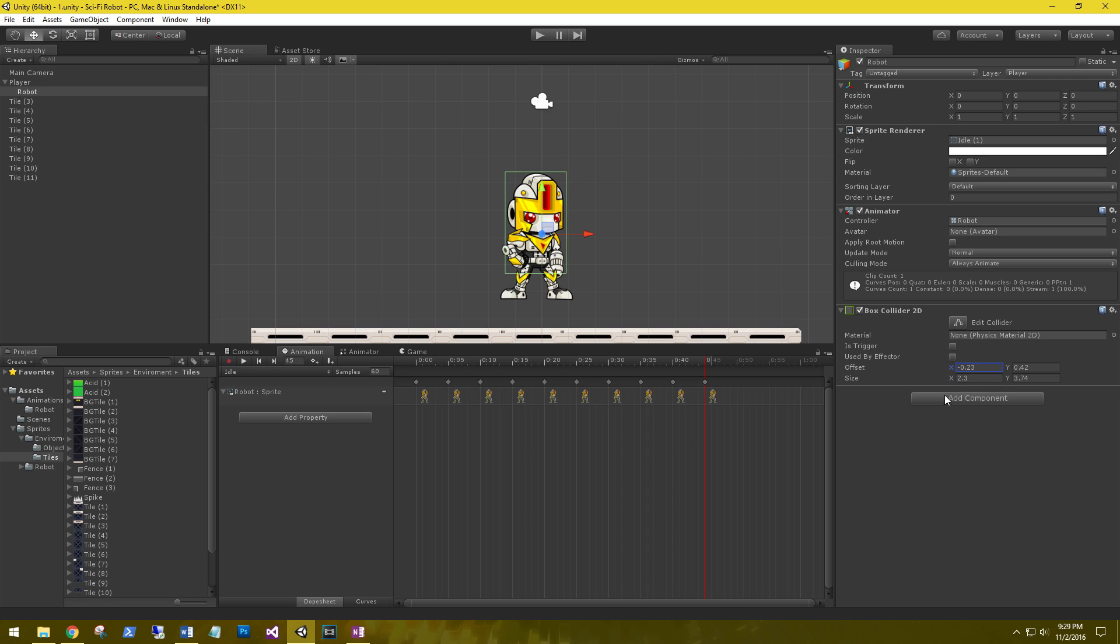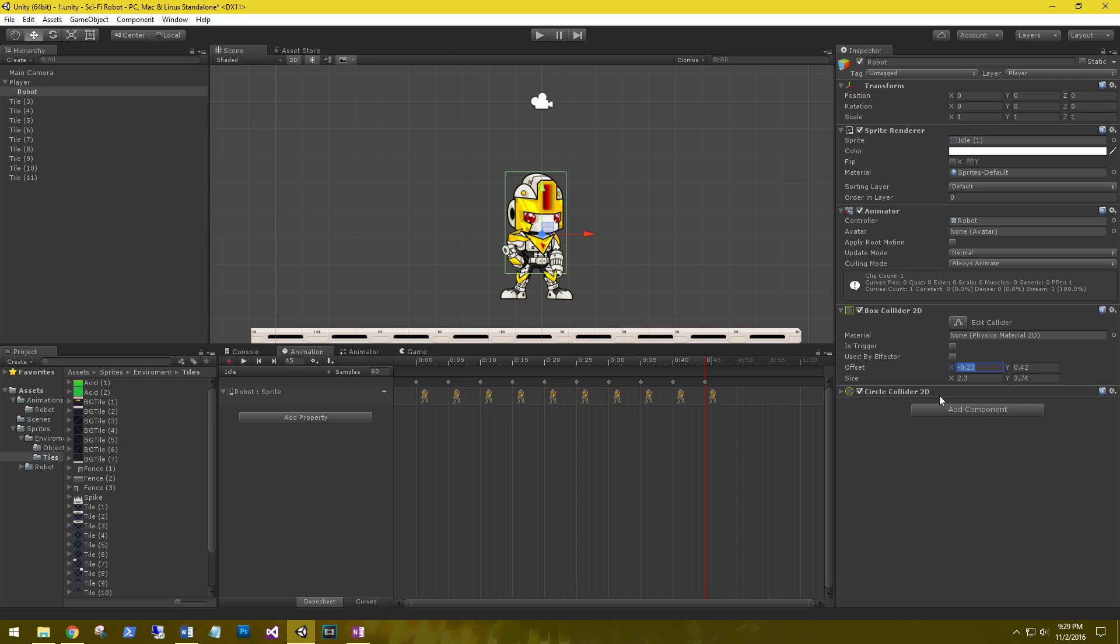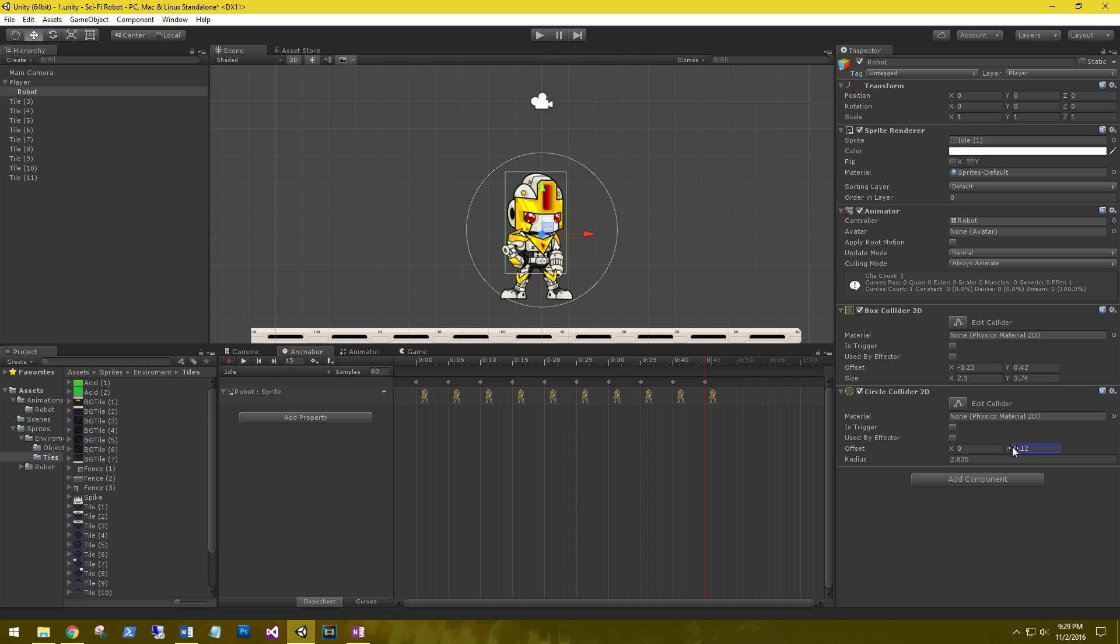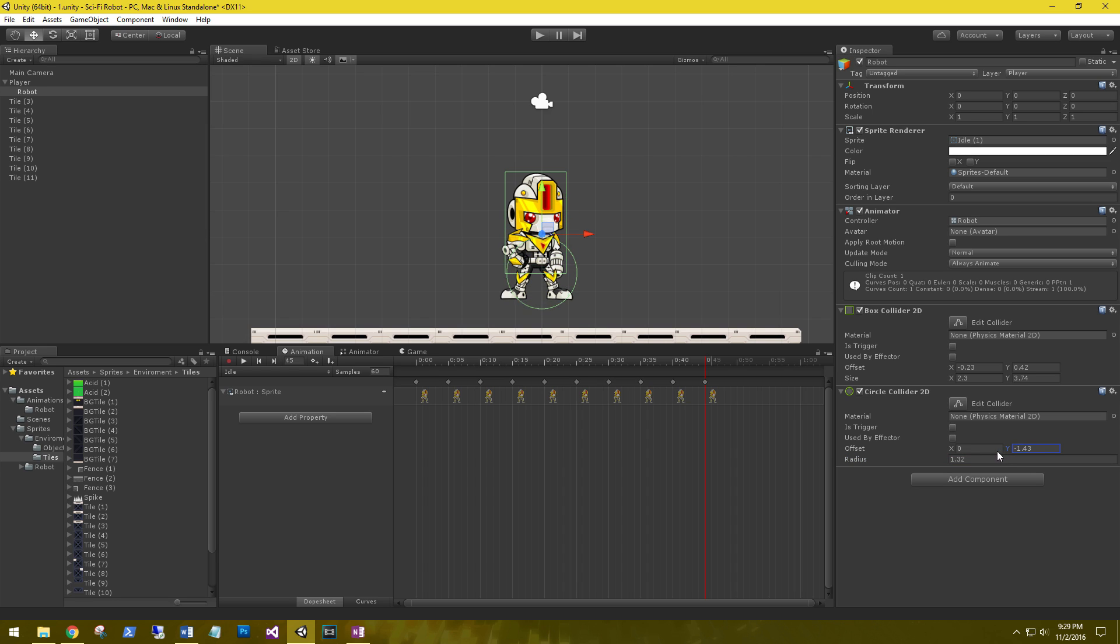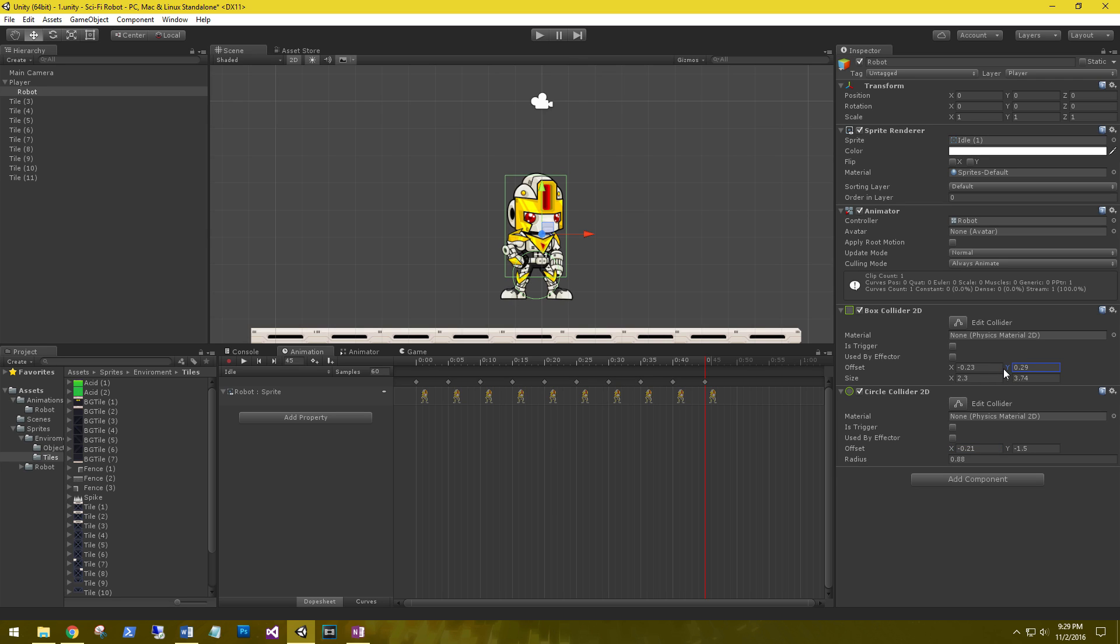And then let's go ahead and add a circle collider 2D and we're going to add this to his feet. Let's shrink that box down just a little bit. All right, perfect.